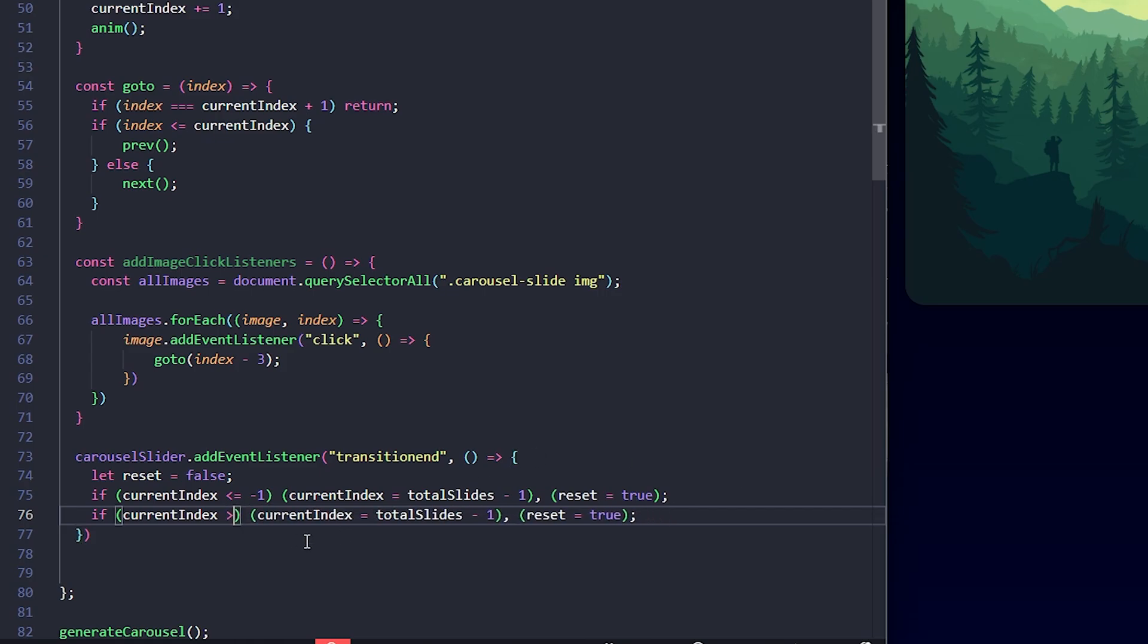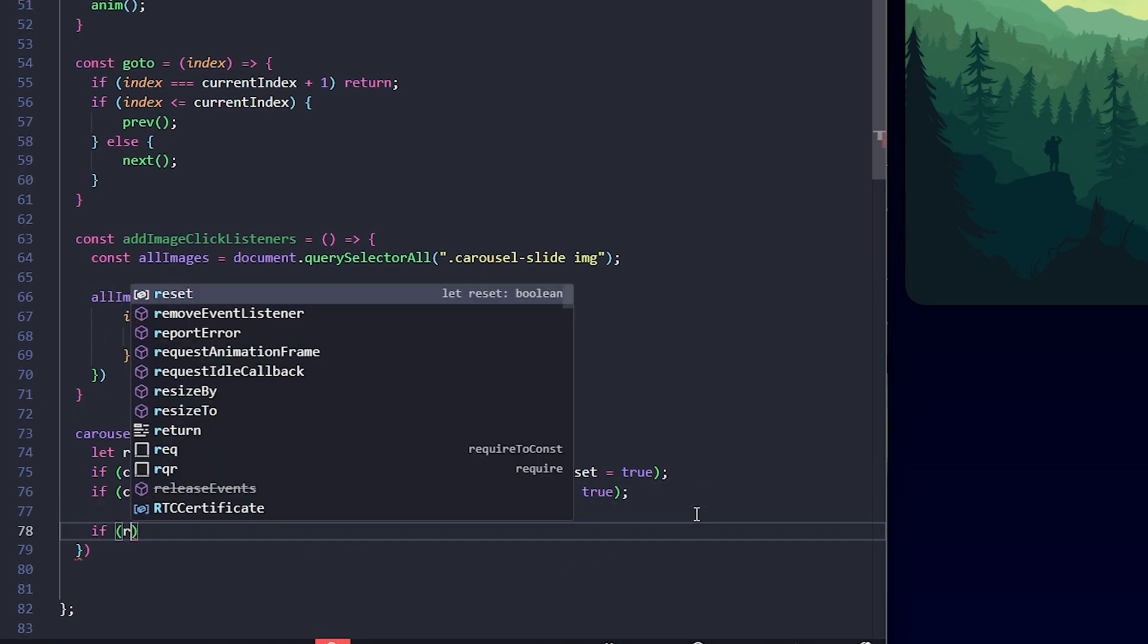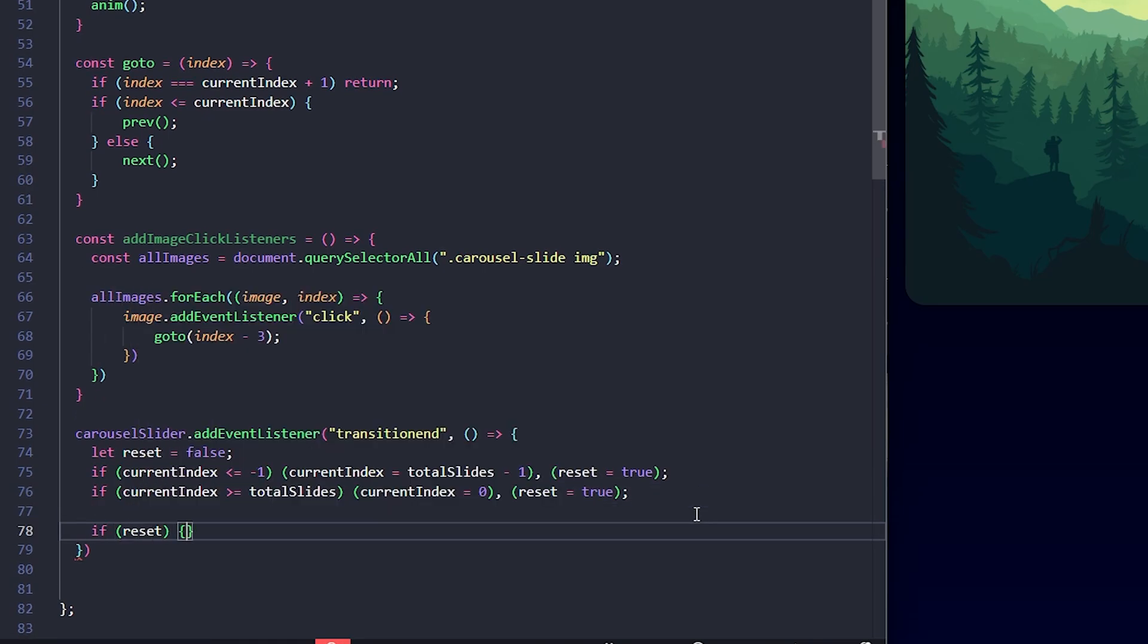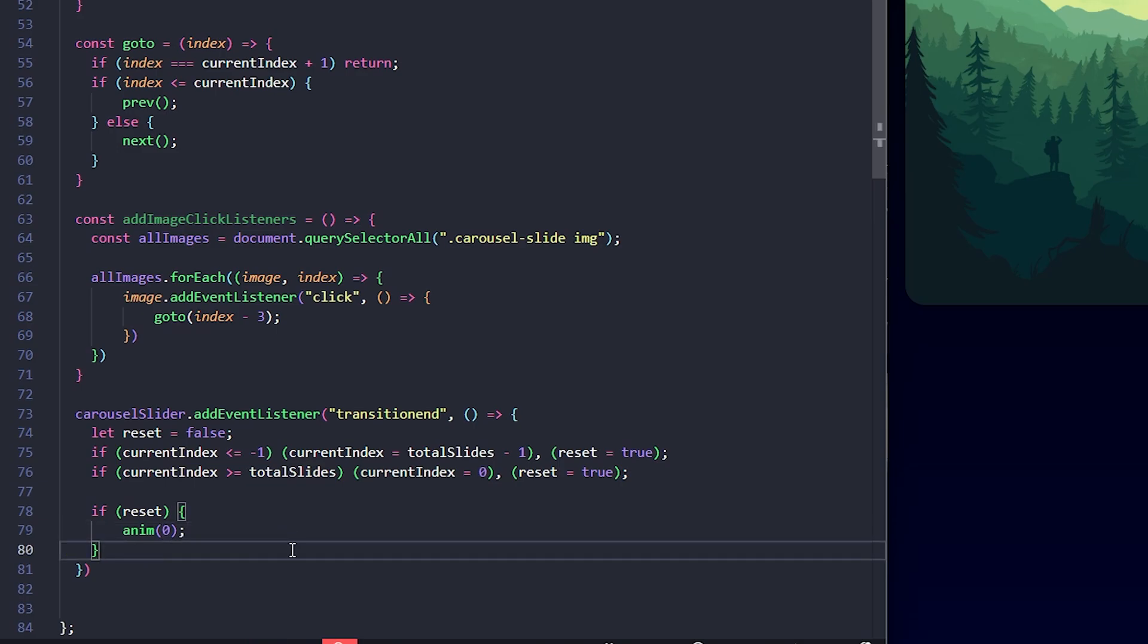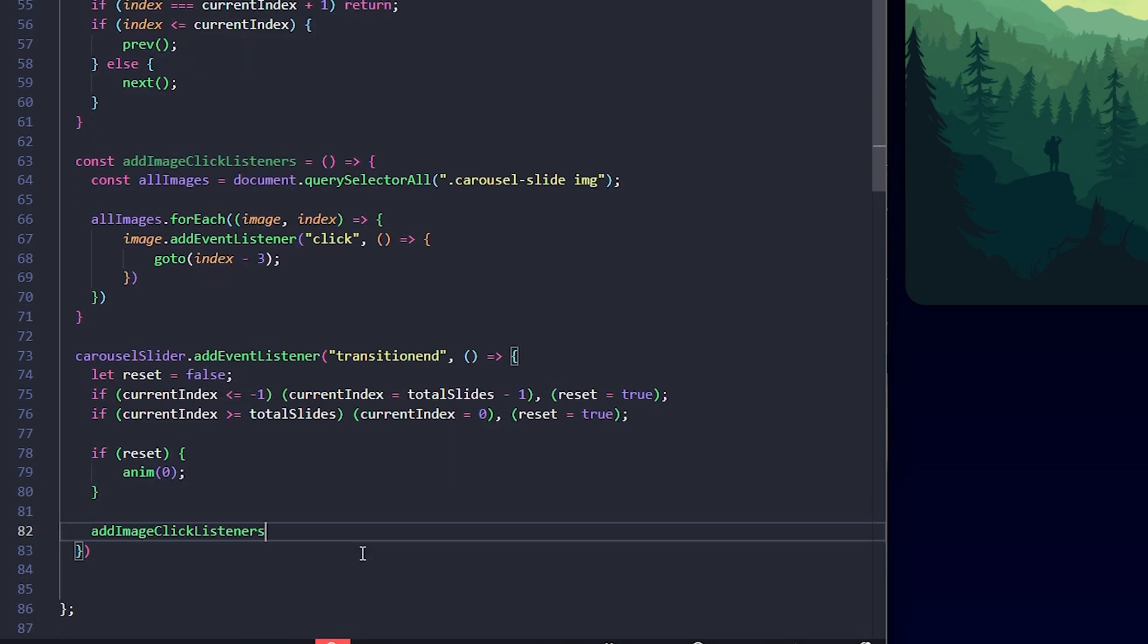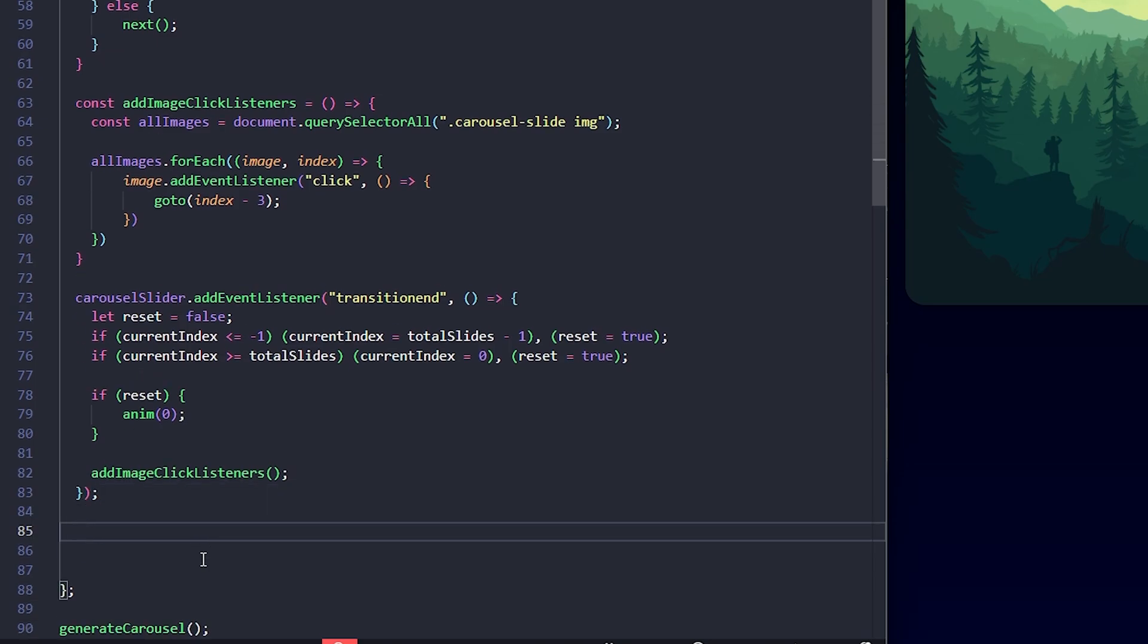Similarly, if current index exceeds the total slides, I'll reset it to 0 and set reset to true. If a reset is needed, I'll instantly reapply the position without any animation. Then, I'll call add image click listeners again to rebind click events on the updated slide elements.